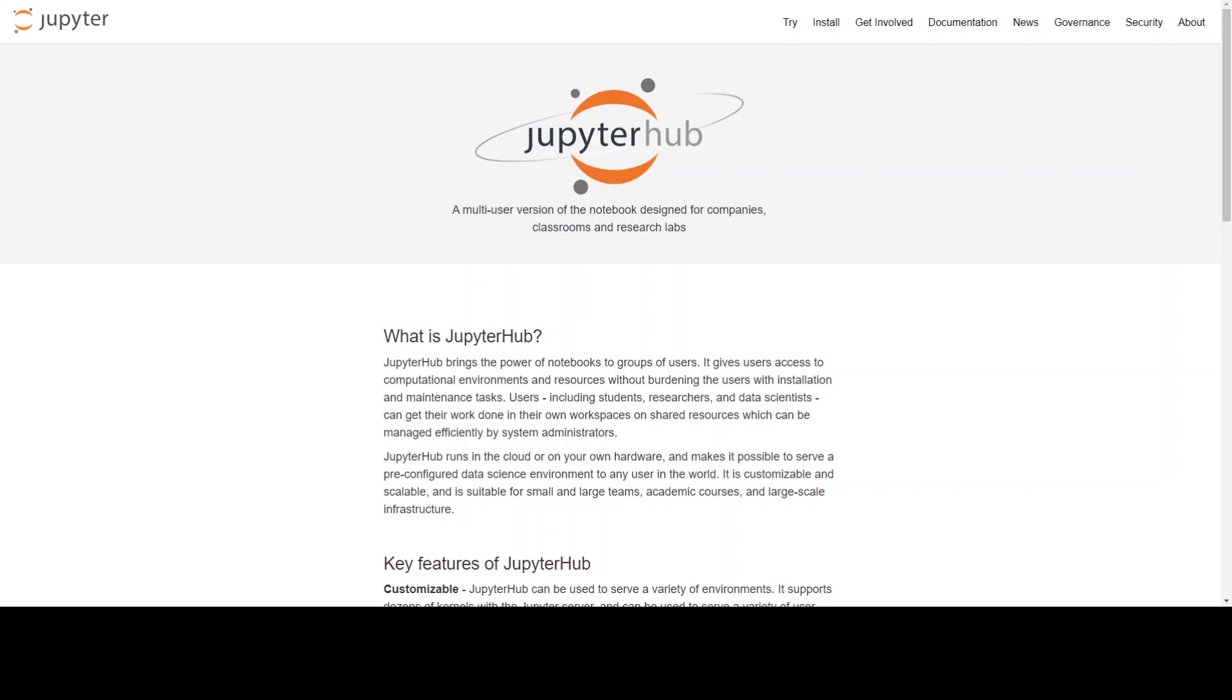If you are looking to deploy Jupyter Notebook in your own environment where your data scientists and machine learning experts can collaborate with each other, then you should deploy JupyterHub. And if you are looking for scalability and flexibility, then I would suggest you deploy JupyterHub on Kubernetes.